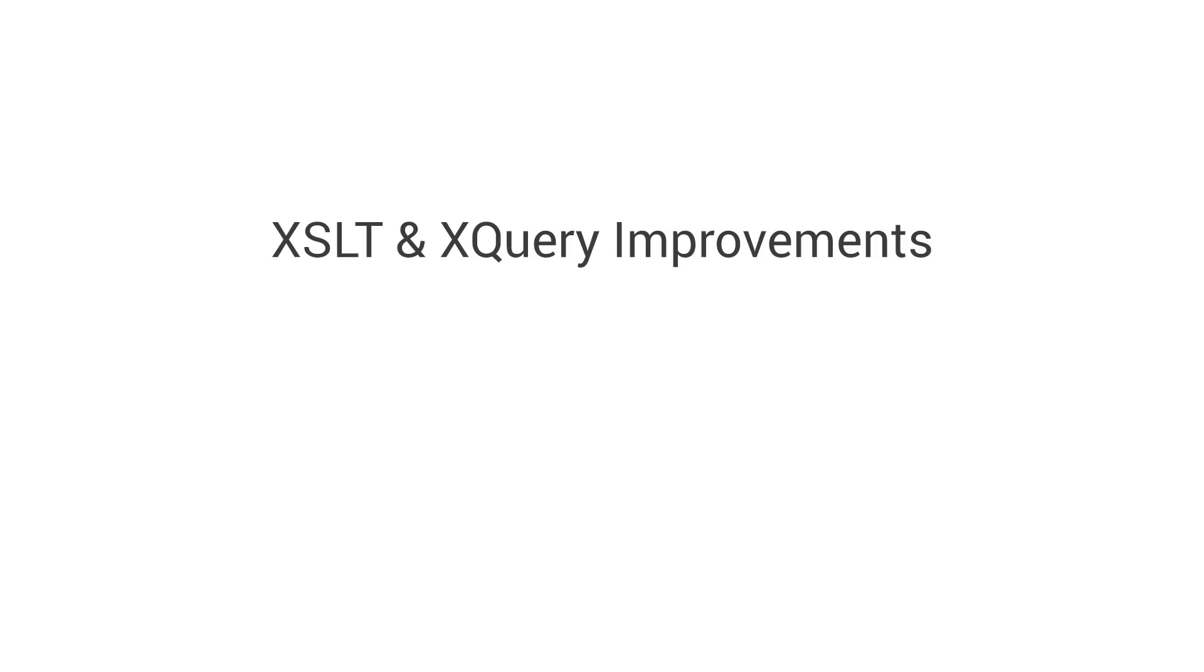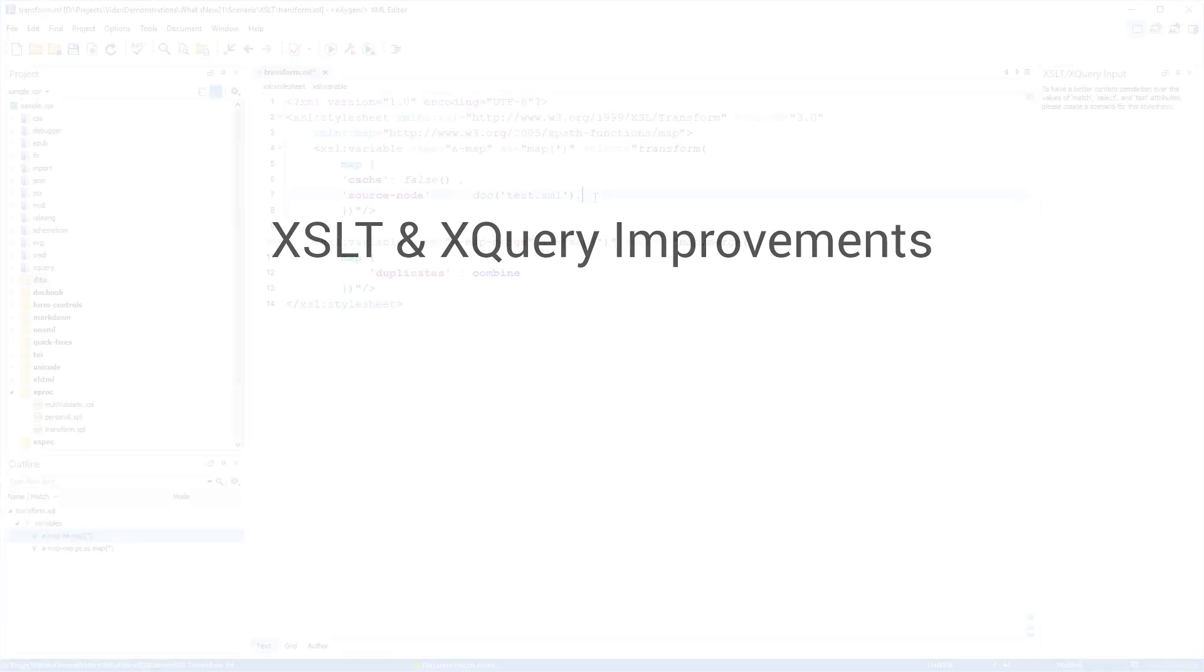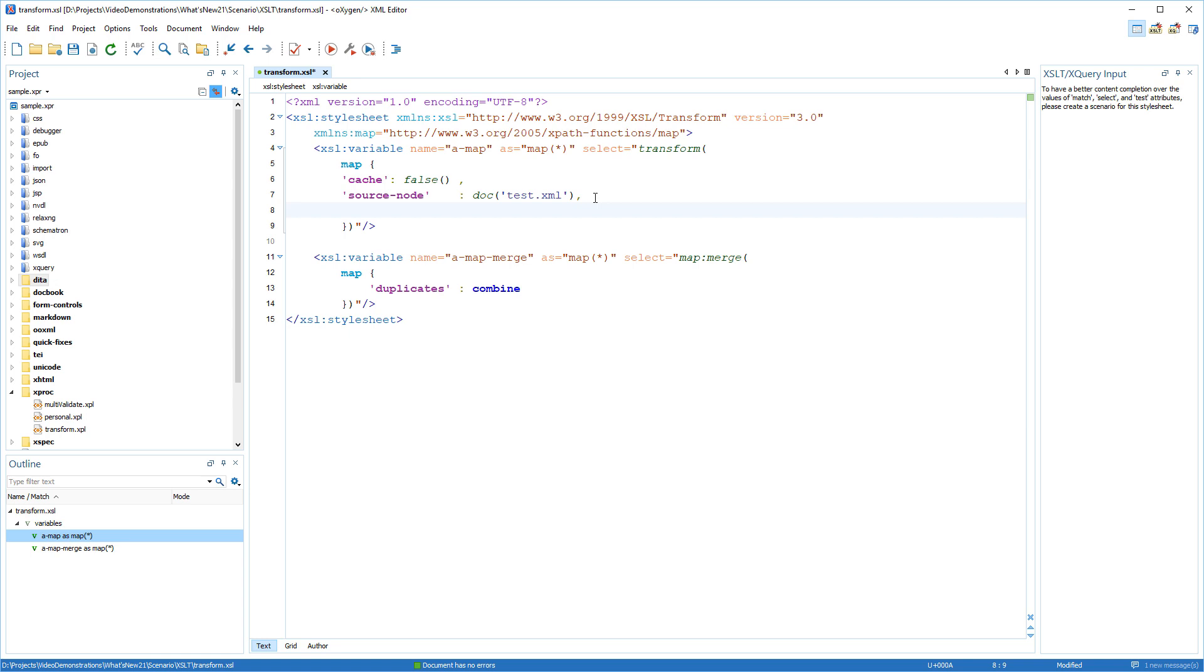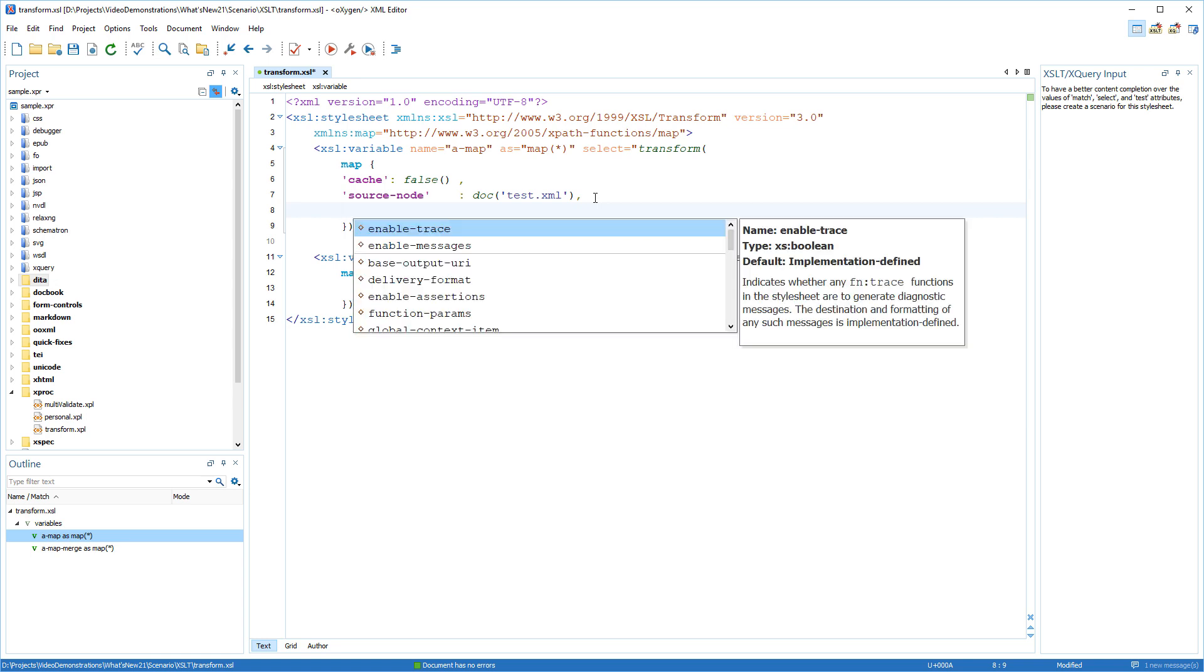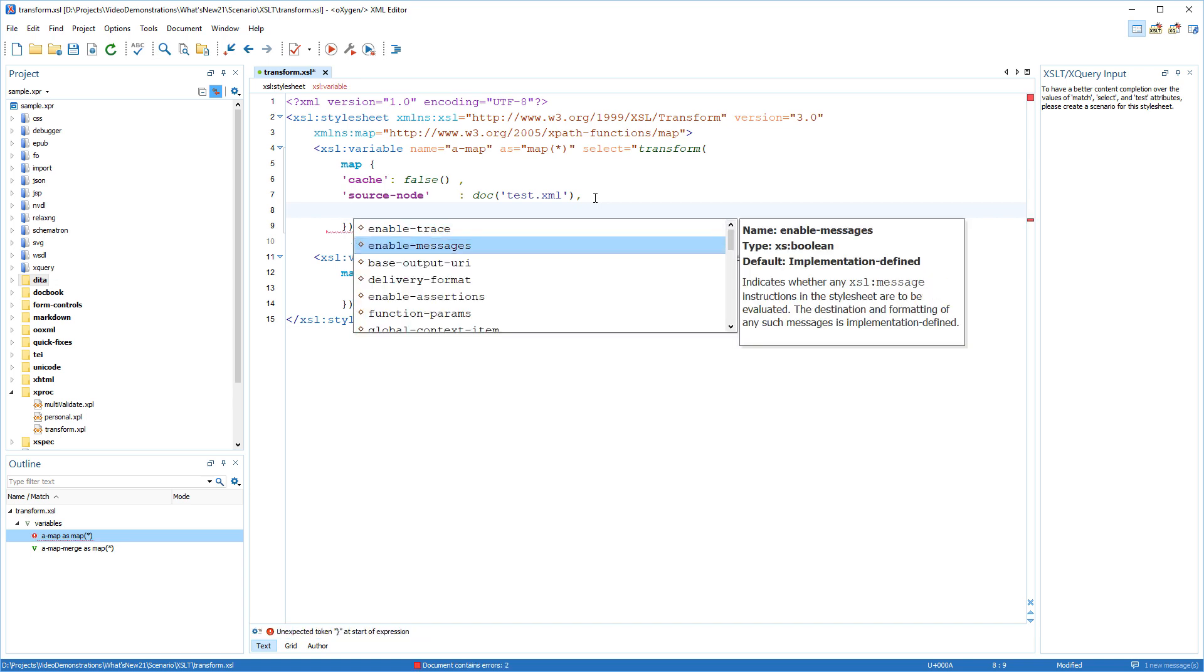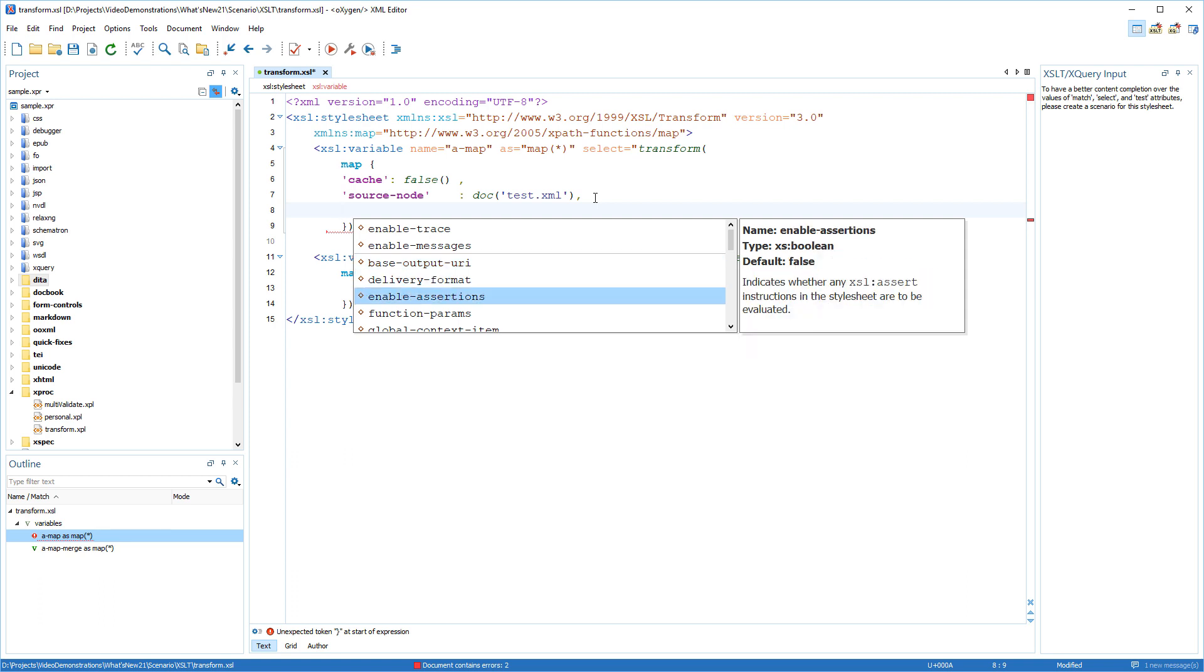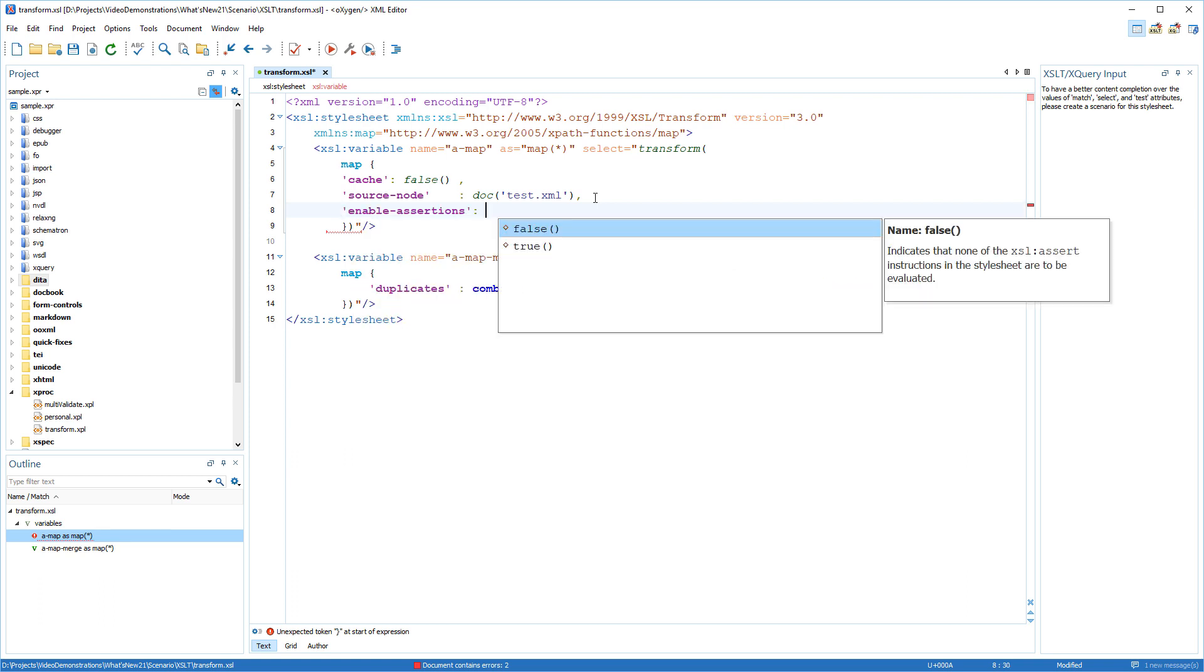As always, various features were added for XSLT and XQuery developers. For example, the content completion now offers proposals for options and functions, and documentation is provided in the side window for these options as well as their values.